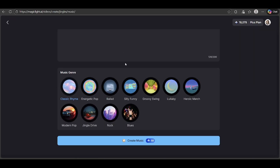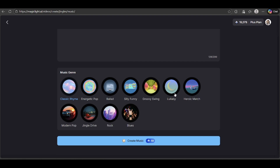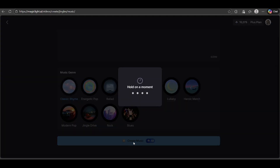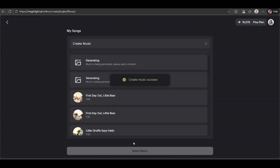Now we need to choose a music genre. There are many options like energetic pop, ballad, silly and funny, and lullaby, just to name a few. For this song, I'm going to go with classic rhyme. Suno AI will create two versions of the song, so just give it a moment.